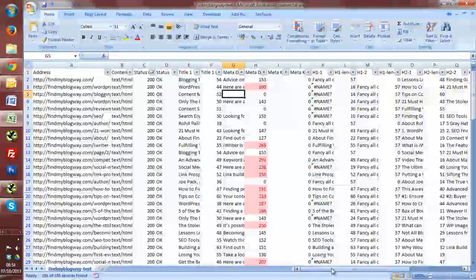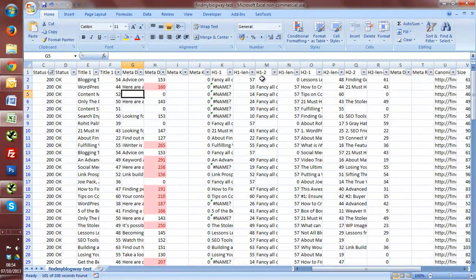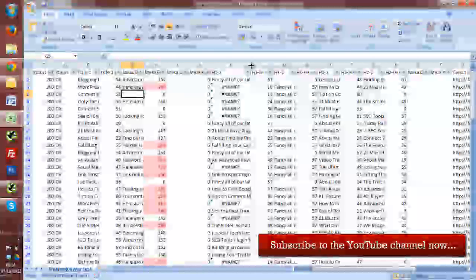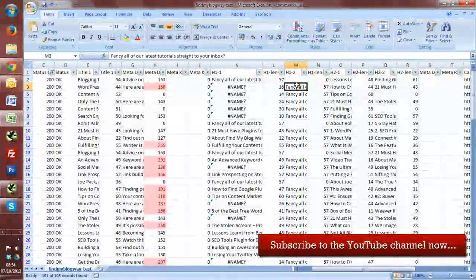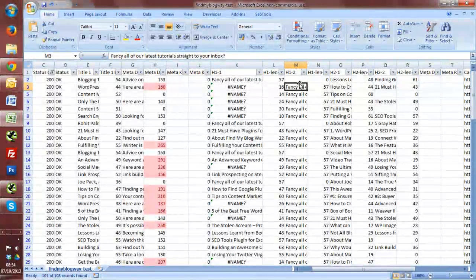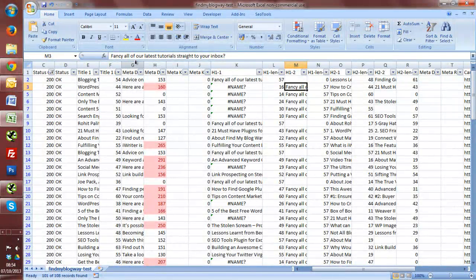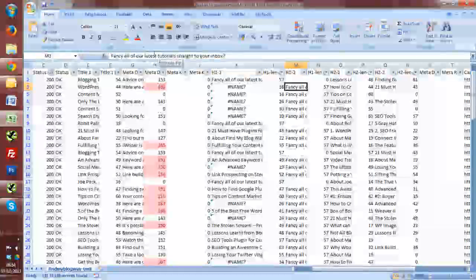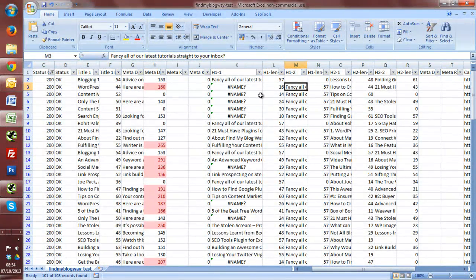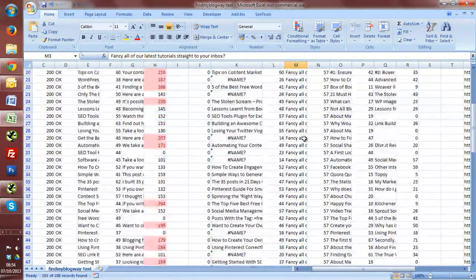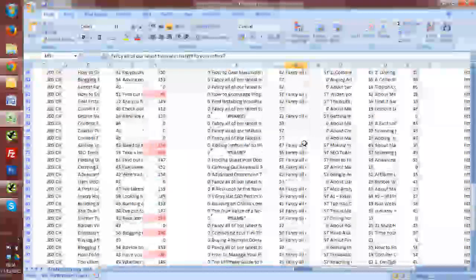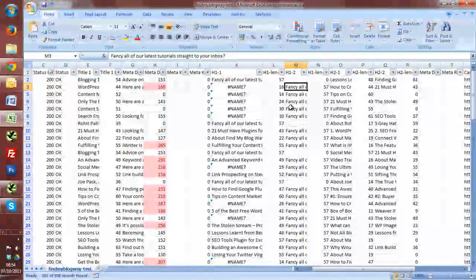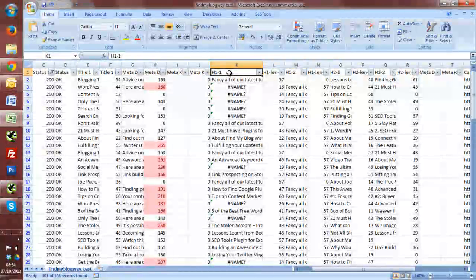Likewise, do we have multiple H1s on the page? One thing that I actually noticed just doing this today was that I recently installed a newsletter sign-up little widget that I've been putting on things and didn't realize actually within the code of that plugin there's a H1 tag showing fancy tutorials straight to your inbox. As a result, what's happened is I'm duplicating my H1s across a load of my blog pages. So that's something that I can quickly go in and sort out. So you see H1 number one, H1 number two.